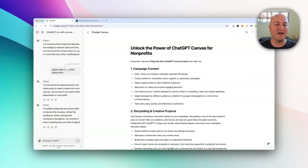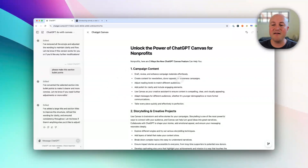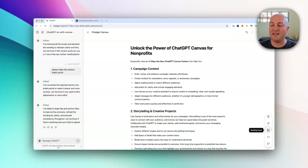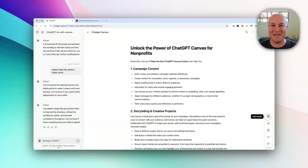As a quick recap: on the left-hand side you have your normal ChatGPT where you can ask it to make any changes to the entire document. In the Canvas, you can hover over a section and edit just that paragraph. You can also click and edit directly within the document. And on the bottom right there are options to suggest edits, adjust the length, change the reading level, add a final polish, and — if you'd really like — add all those emojis.